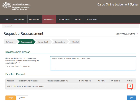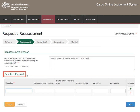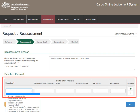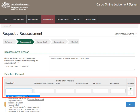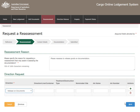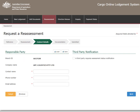Select the Add button under Actions to add a direction request for this consignment. Select the direction from the drop-down menu. In this scenario, the client selects Release on Documents. Complete the other fields as required. Select Next once Direction Request Details are complete.